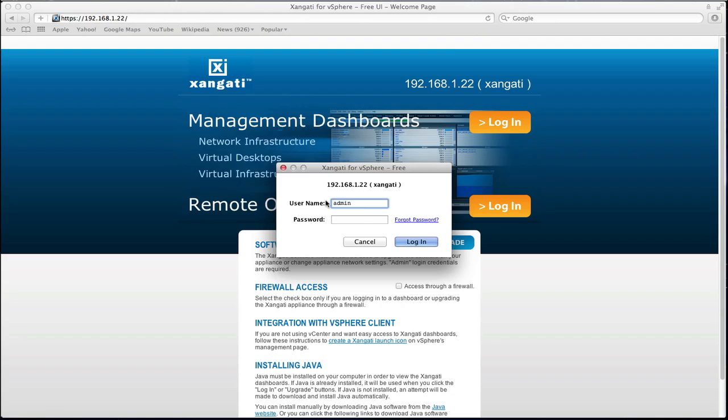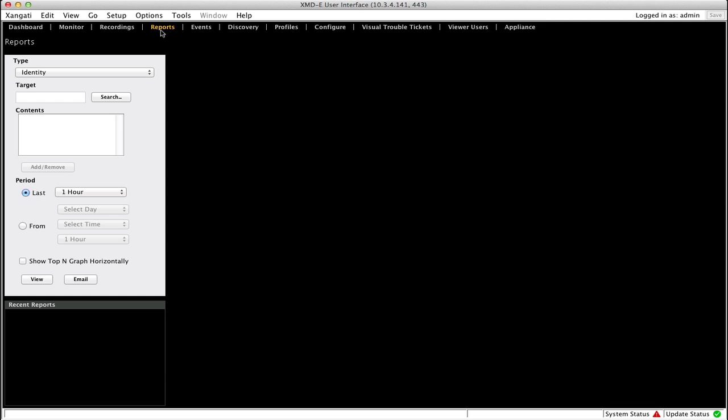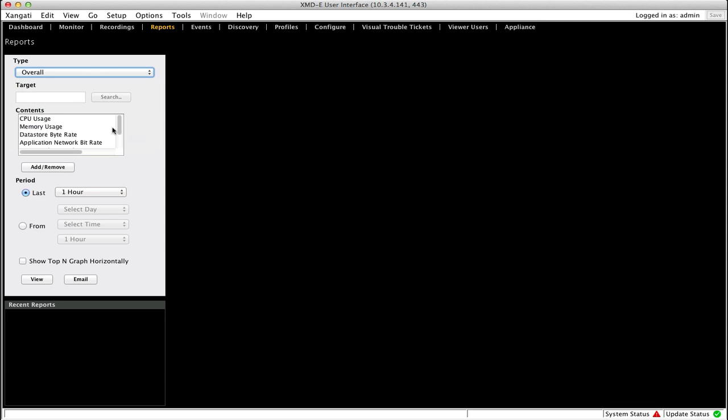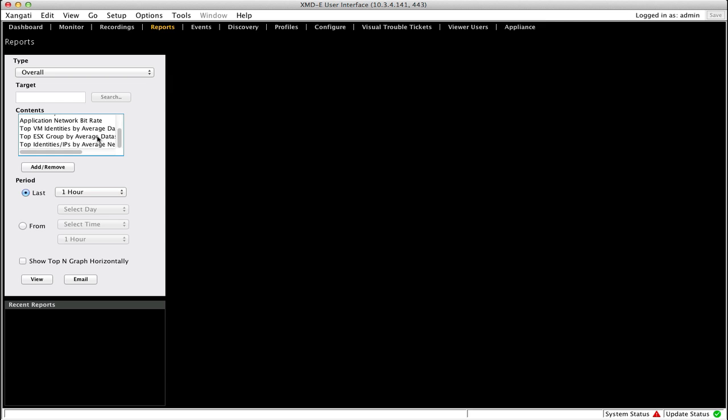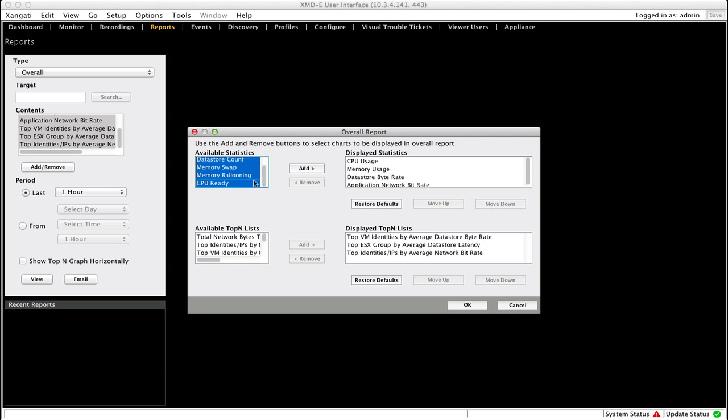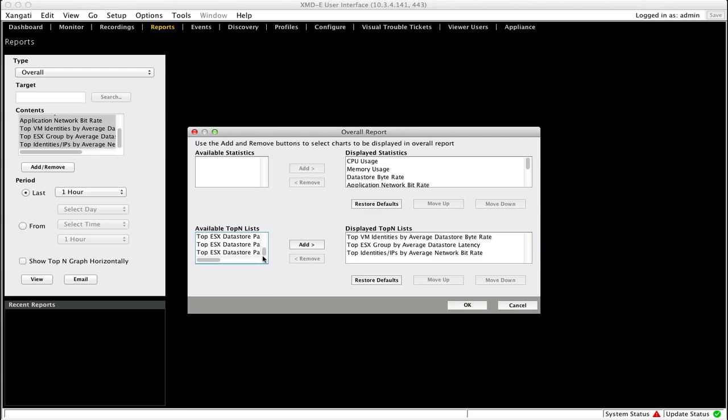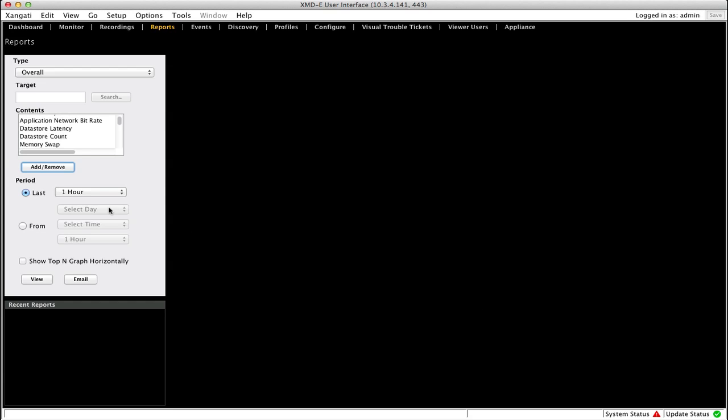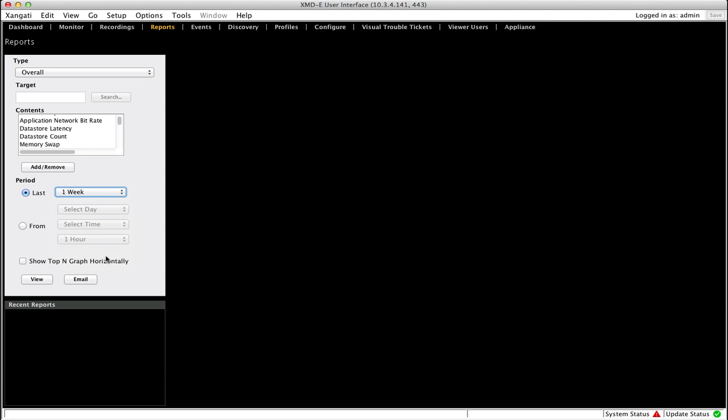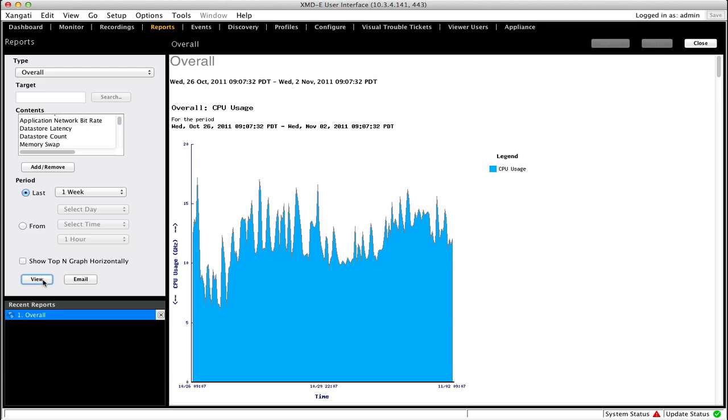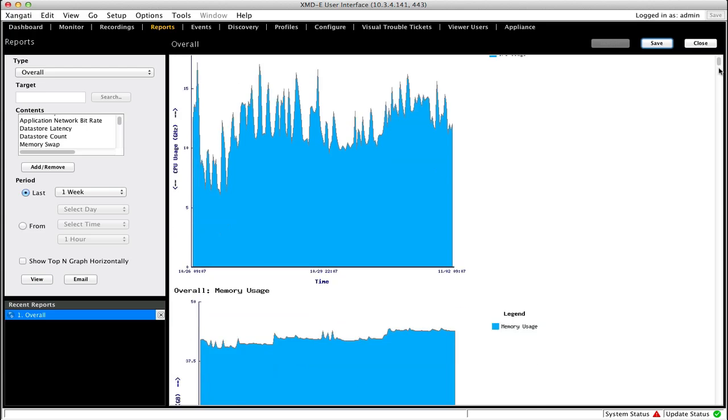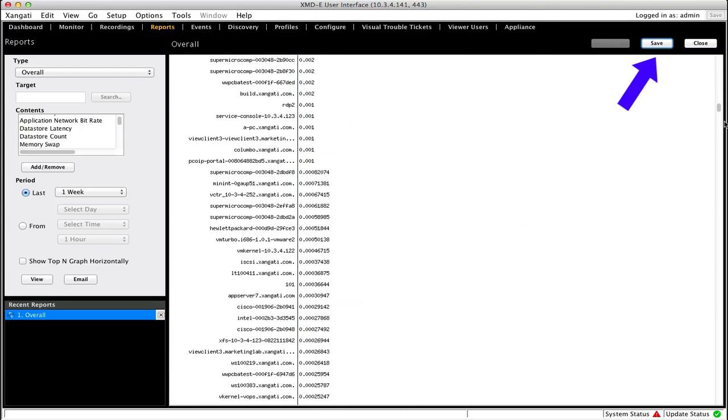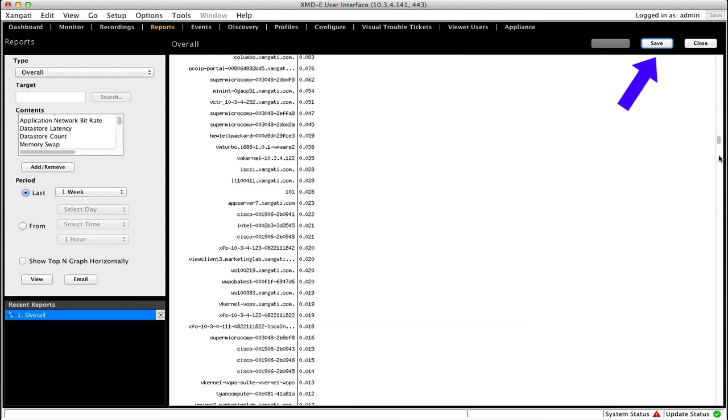Since the overall report is available from the Zangati general user interface, we go ahead and login with the admin username. We navigate to the reports tab, select the overall report type. Although the overall report has a default configuration, we'll go ahead and add some additional elements to the report. We add all the content reports, all of the statistics related to those reports, and all of the top end reports. We select a period of one week to get a good view of the daily trends while still having a manageable time frame to work with. We then click view to generate the reports. Report generation can take two to five minutes. You can click on the save button in the upper right hand side of the screen to save the reports for later analysis.